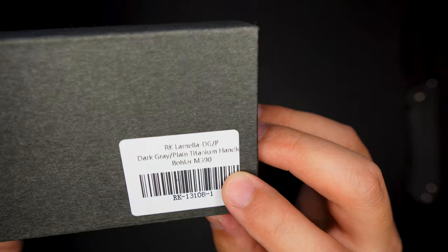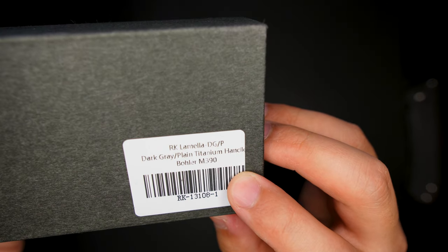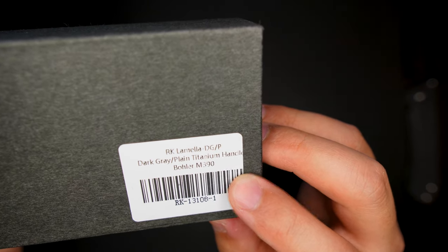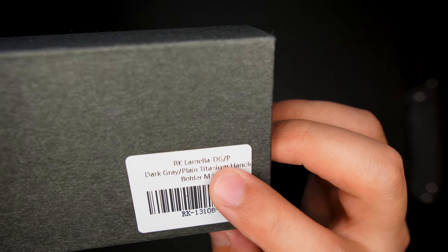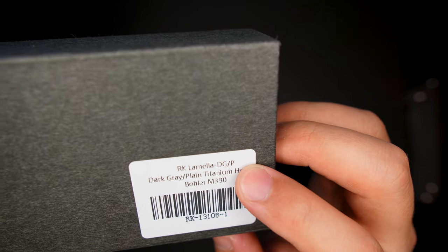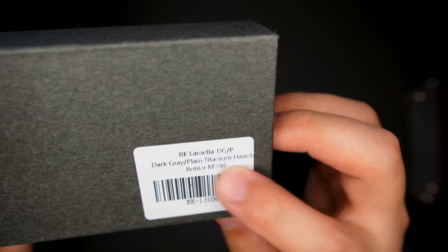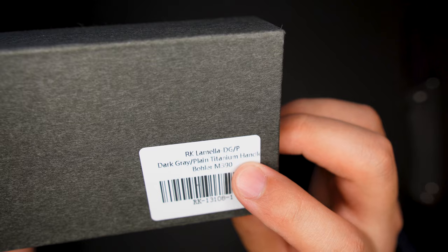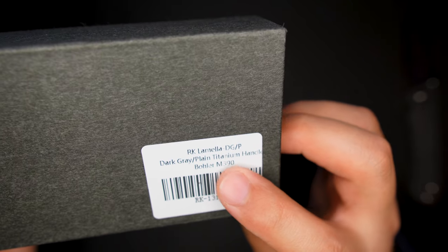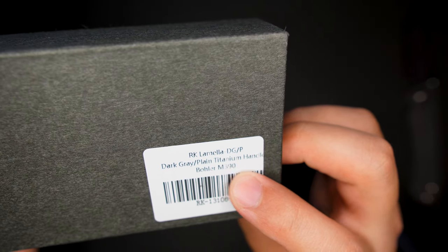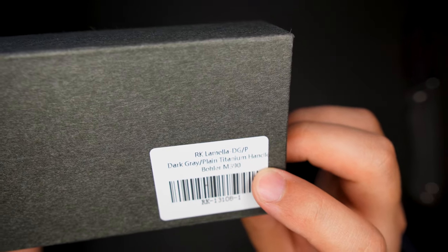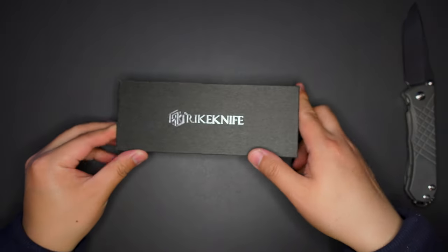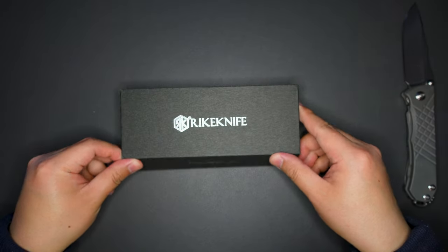And this one, I don't know if you can see it, but this one is Reich Lamella, Reich Lamella DGP dark gray plain titanium handle and M390 blade.